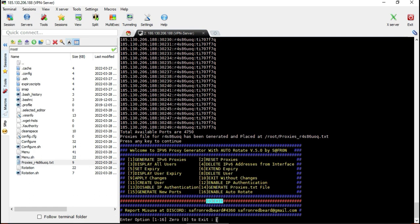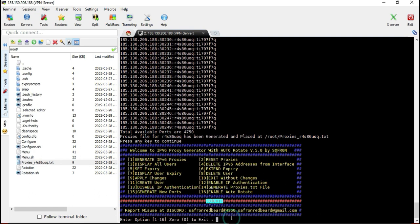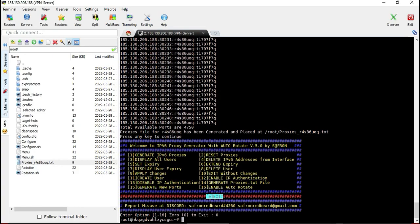That's it — this is how you can use this updated script that rotates proxies automatically. I strongly recommend using every option properly. I have tried to explain everything in detail. If you want to contact me, you can reach me via Discord and Gmail. Please subscribe to this channel — thank you very much.